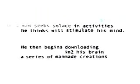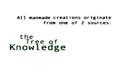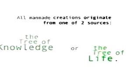This man seeks solace in activities he thinks will stimulate his mind. He then begins downloading into his brain a series of man-made creations designed to destroy it. All man-made creations originate from one of two sources: the tree of knowledge or the tree of life.